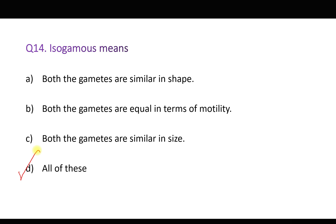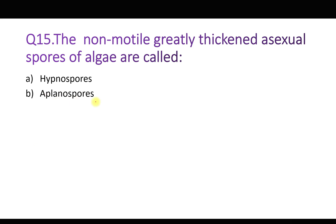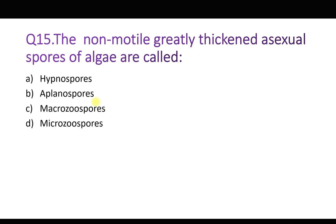Question number fifteen: The non-motile, greatly thickened asexual spores of algae are called — option A: hypnospore, B: aplanospore, C: macrospore, and D: microspore. These thickened spores are present in Chlamydomonas. When it reproduces asexually by zoospores, if the zoospores lose their motility they become aplanospores. In certain green algae, when aplanospores have thickened walls, they are called hypnospores — these are resting spores present in the dormant stage. So the correct answer is A, hypnospores.